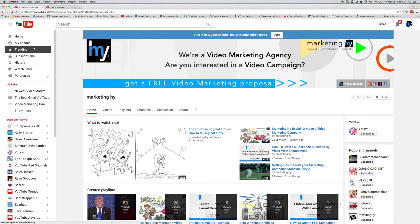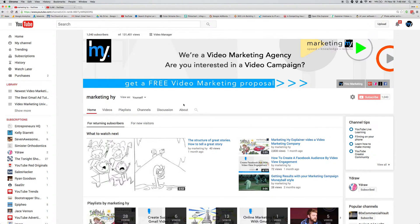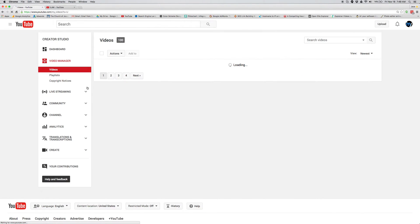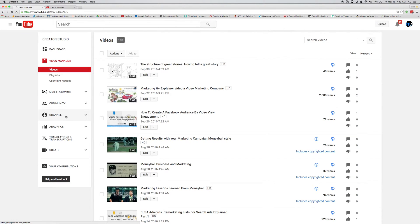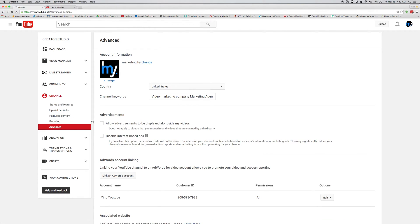Next thing you can do is jump over into your channel and here you will find, you have to go to video manager. Over on the left-hand side of your channel, there's a bunch of options that you want to take advantage of.